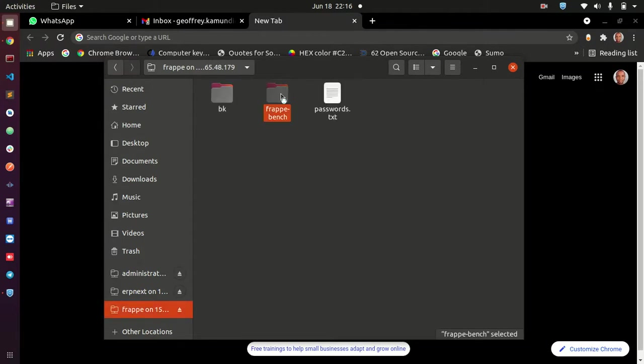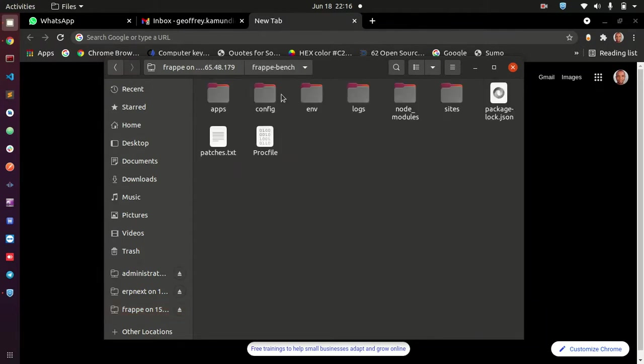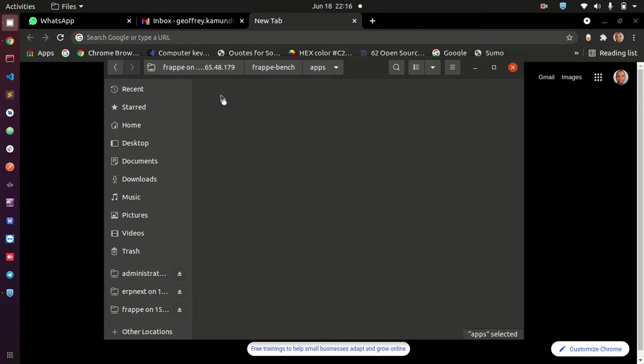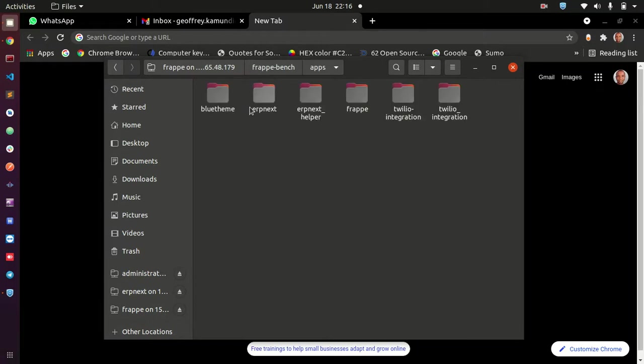I open frappe, and then I open frappe again. By the way, this speed may depend on the strength of your internet - if yours is slower or faster, it's because of your internet speed. And then I can go to apps and then I can drag any of these apps to my IDE.